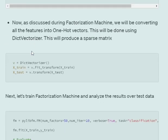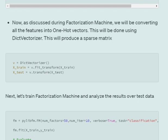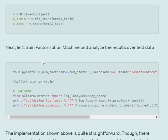Now is the time to use factorization machine. Before that, as I discussed earlier in my previous video, you first need to do one-hot encoding for all the existing columns. For that we will be using DictVectorizer and we will be converting the X_train and X_test into sparse matrix using DictVectorizer. Once this is done, the implementation is quite easy.